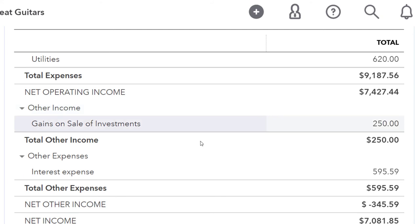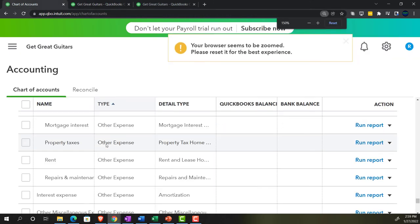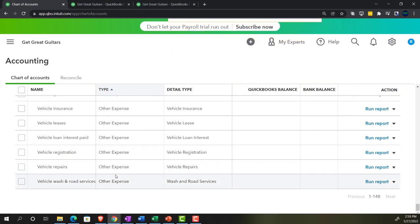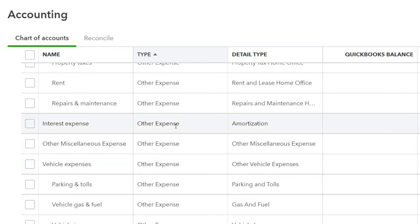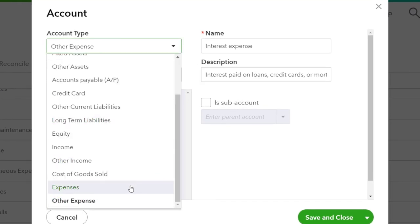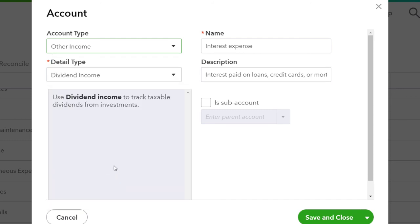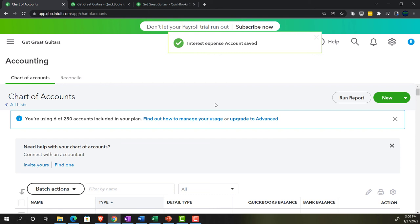Note that having two separate drop-down sections can be a bit long. An alternative: use a single 'other income' category for both, where expense items show as negative amounts. This makes the income statement shorter — one fewer subtotal — which some people may prefer. Let's test it: find the interest account, change its type to 'other income,' save and close.